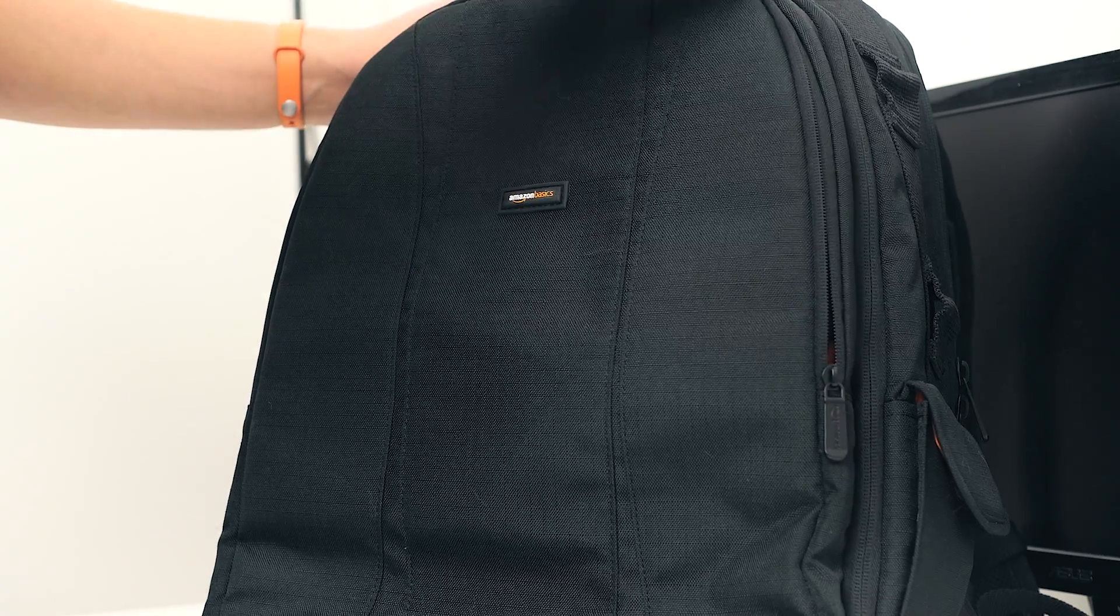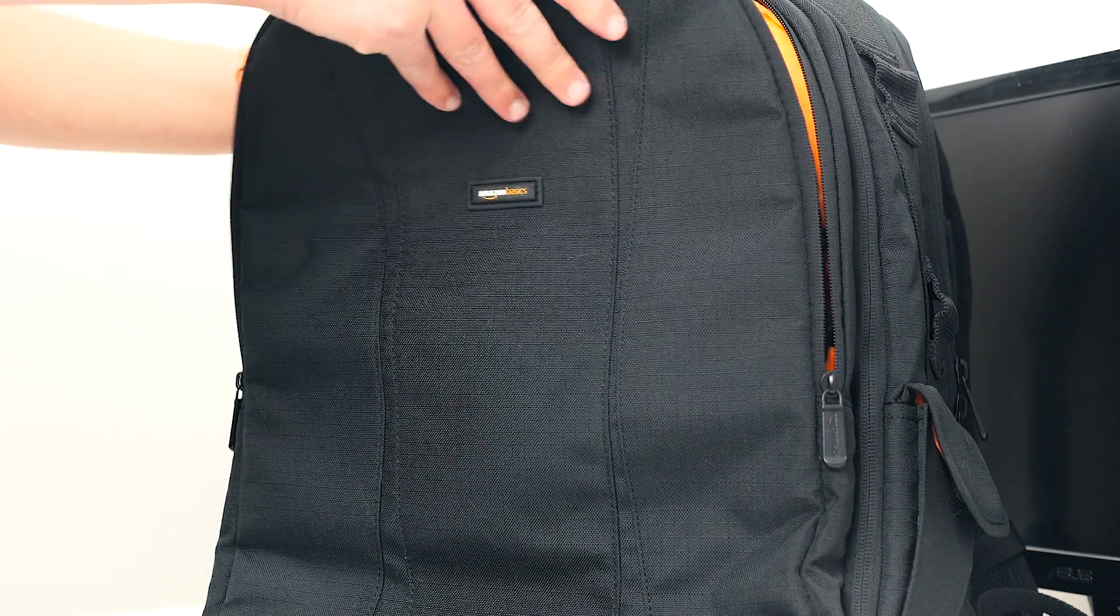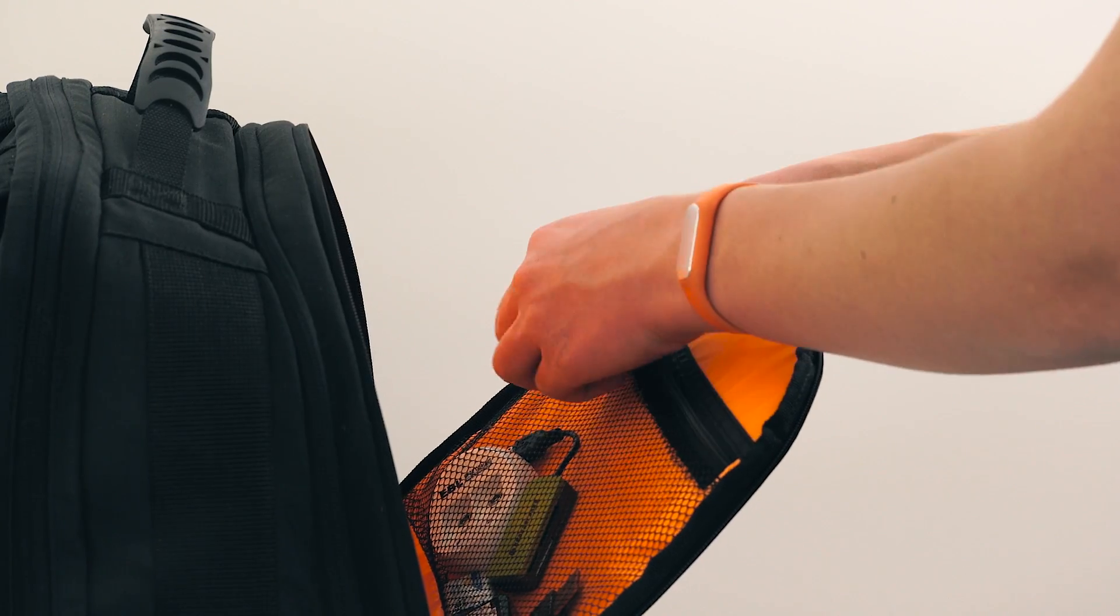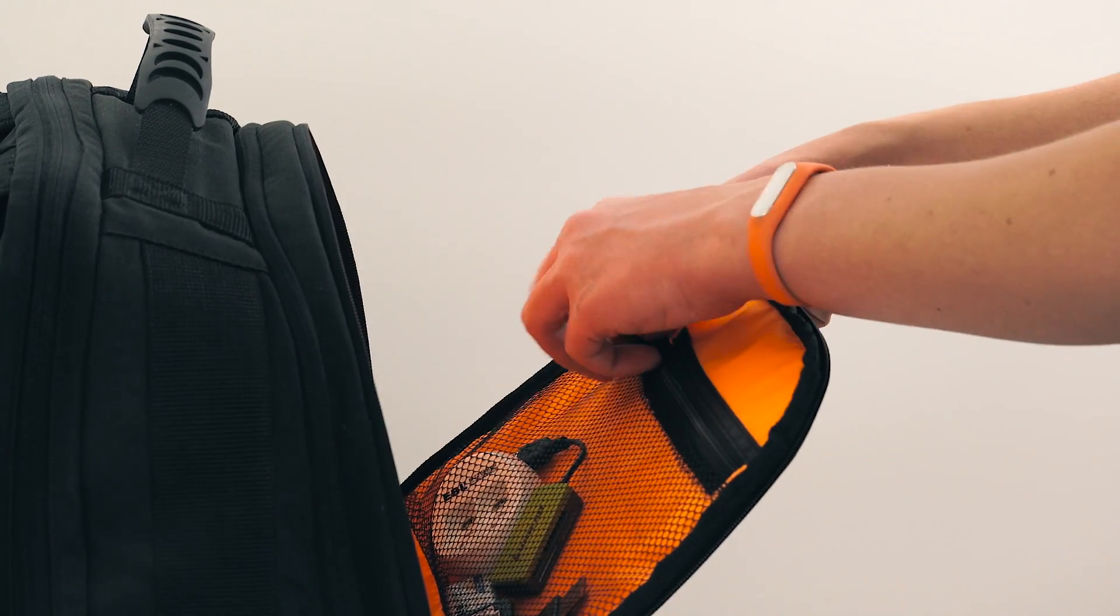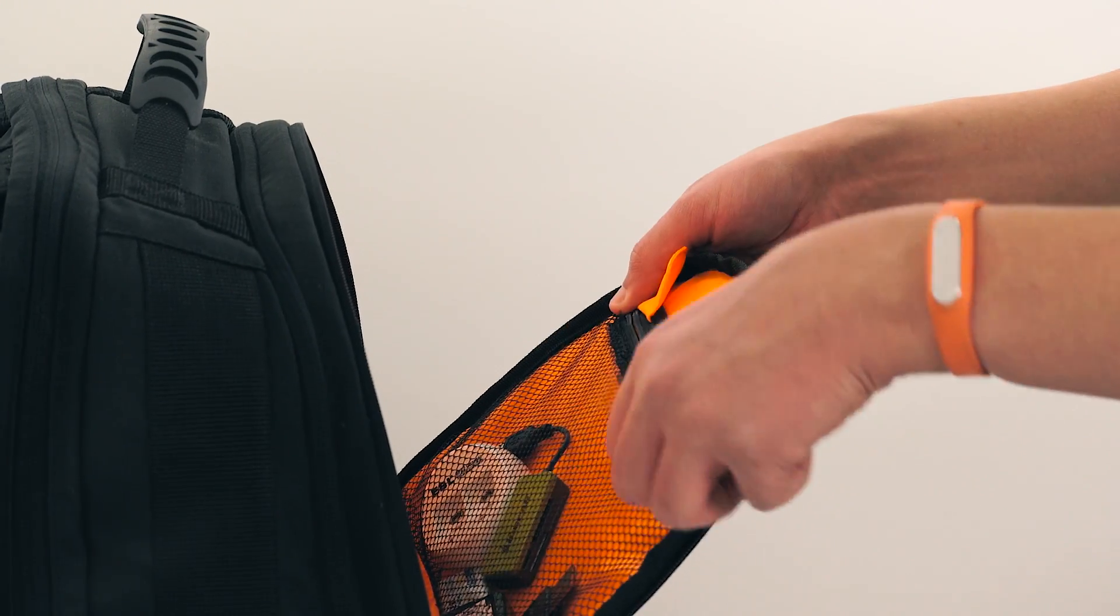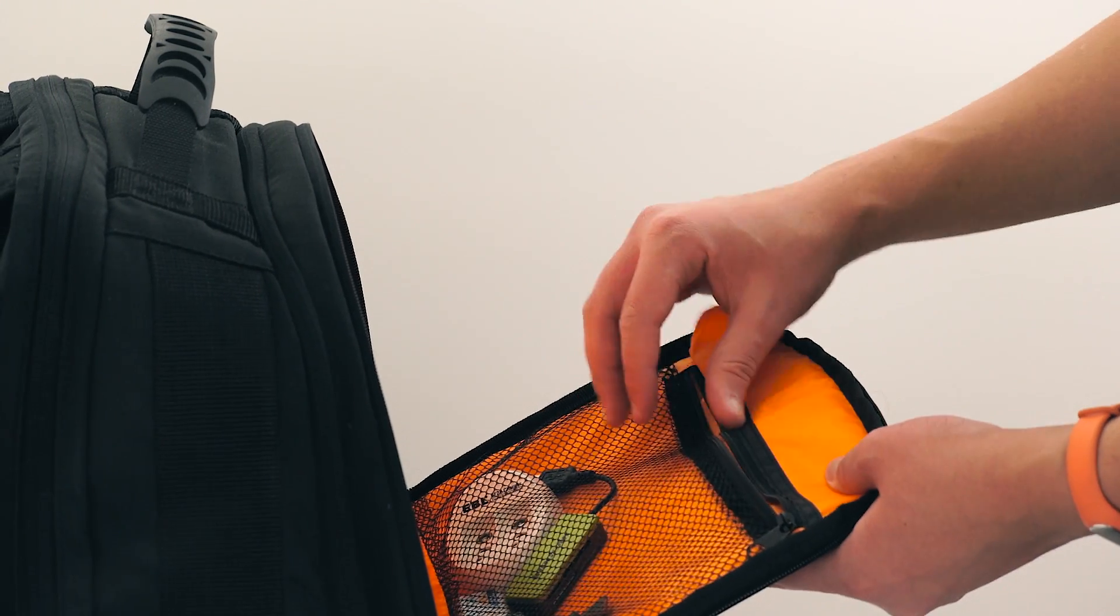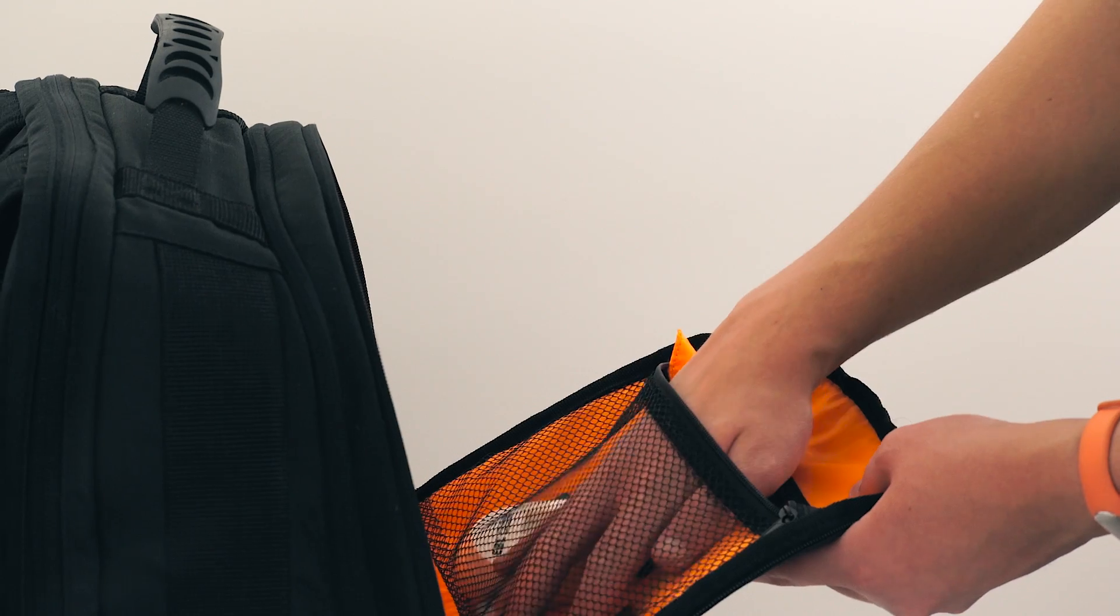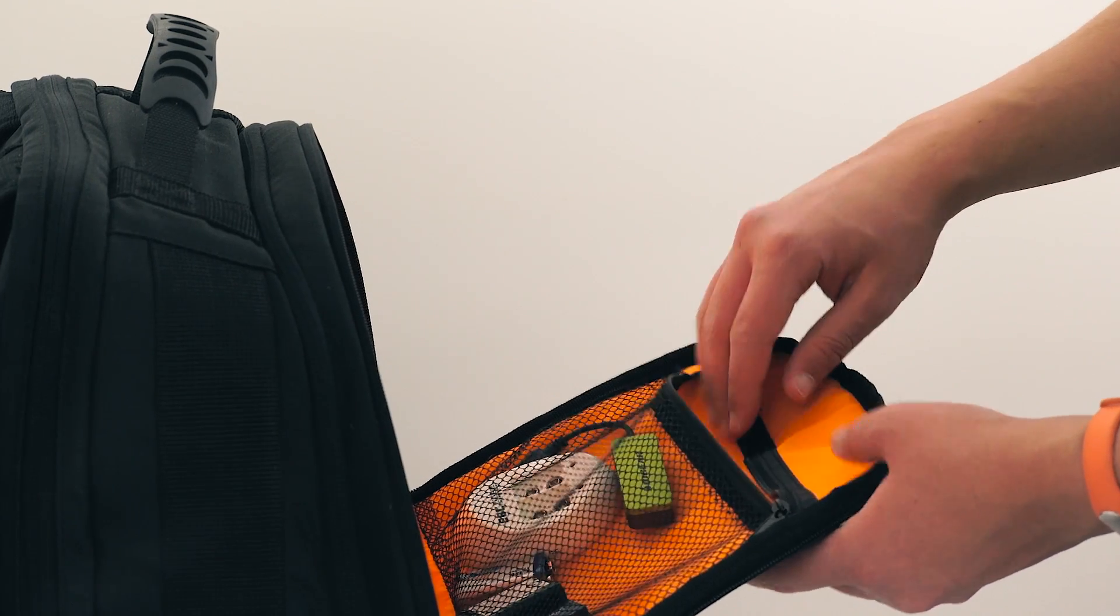Once I open the front pouch, I'll need to search the area. Since I don't see my camera, I'll need to proceed by unzipping another area. Since my camera isn't here either, I'll have to keep looking.